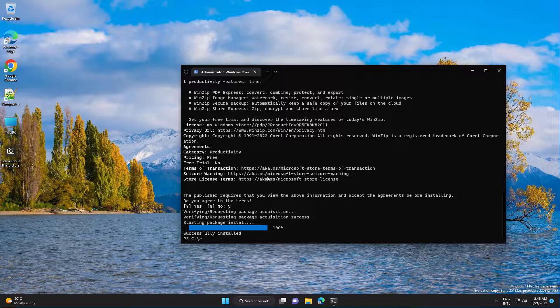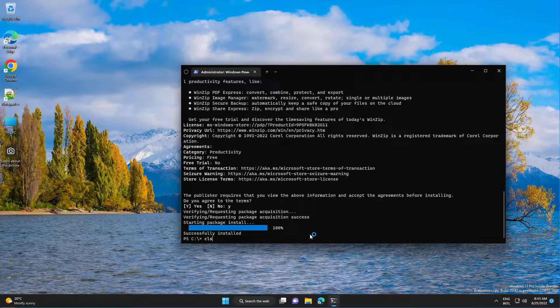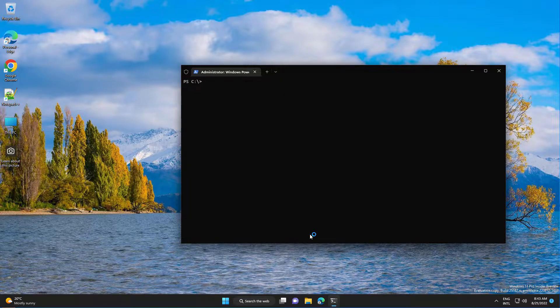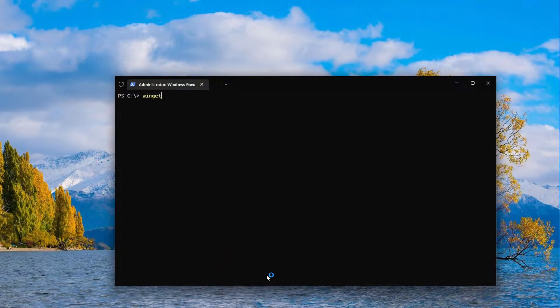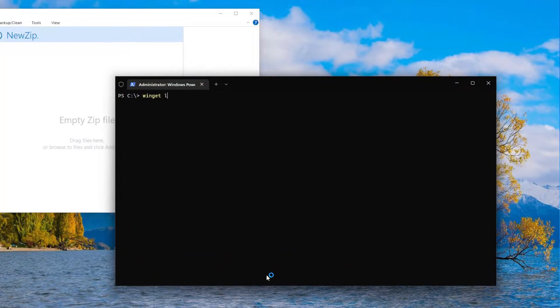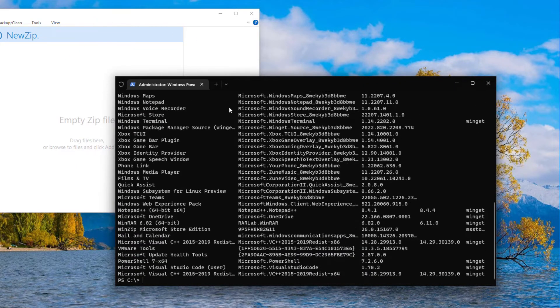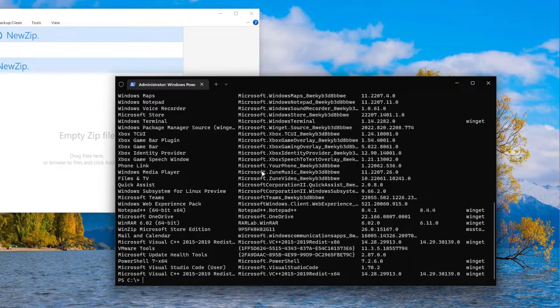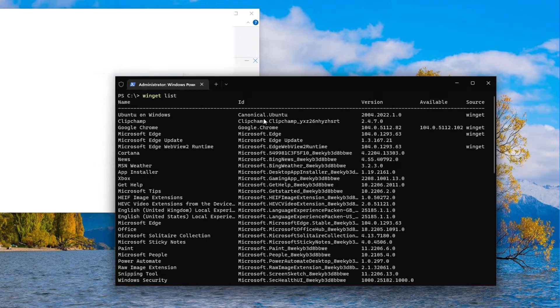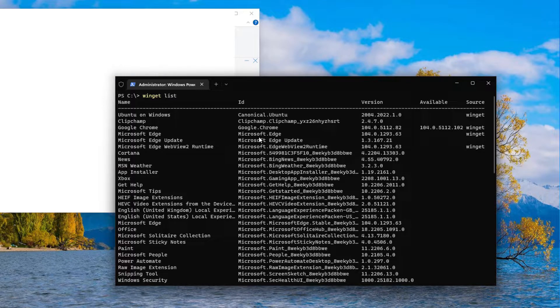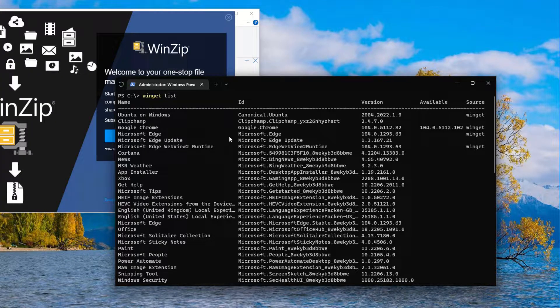Now if you want to update existing apps, let's clear the screen here. We need to see what you have currently installed. So you need to run winget list, and these are the applications that are installed on my computer.